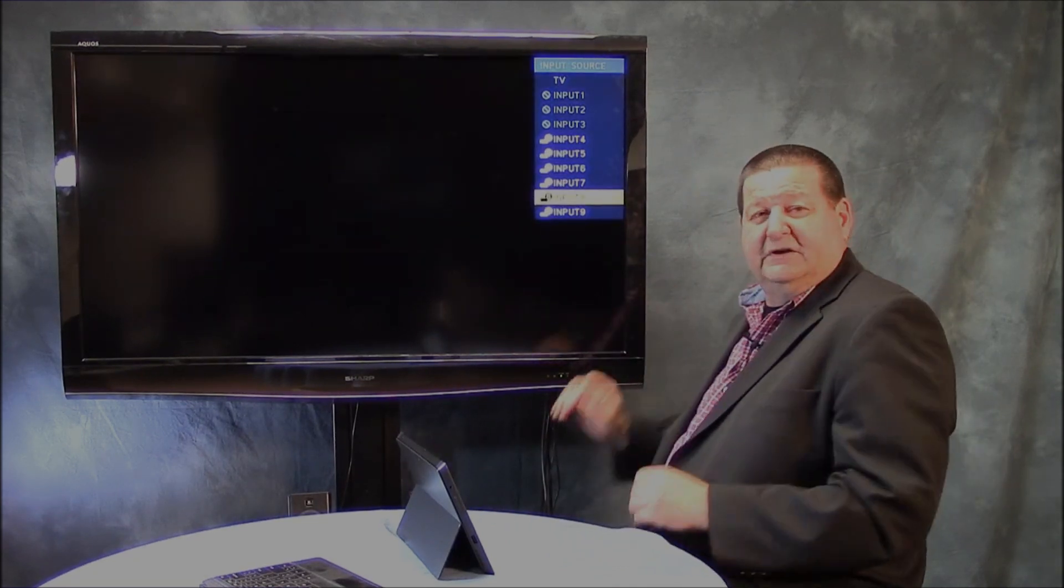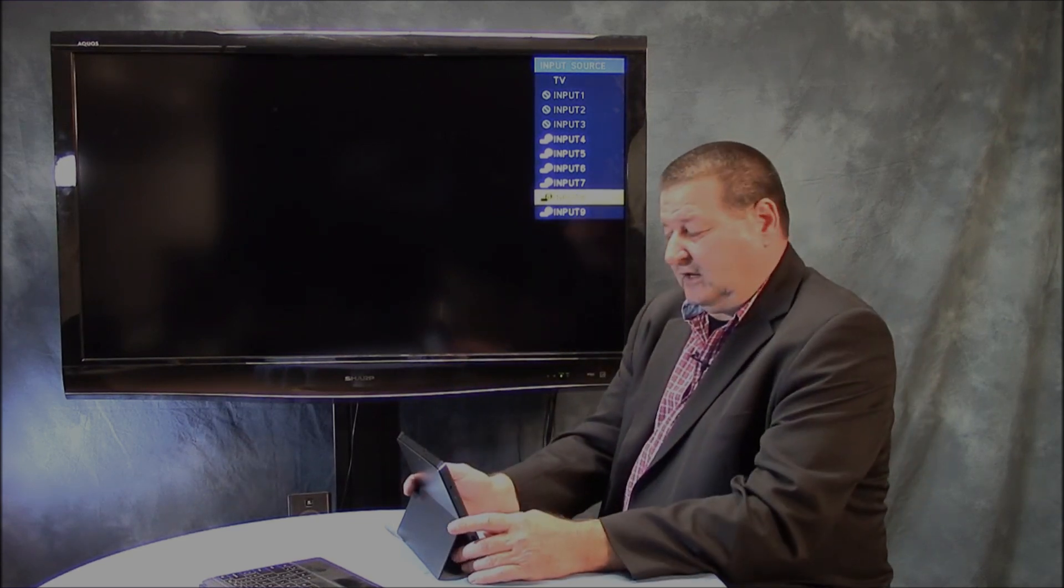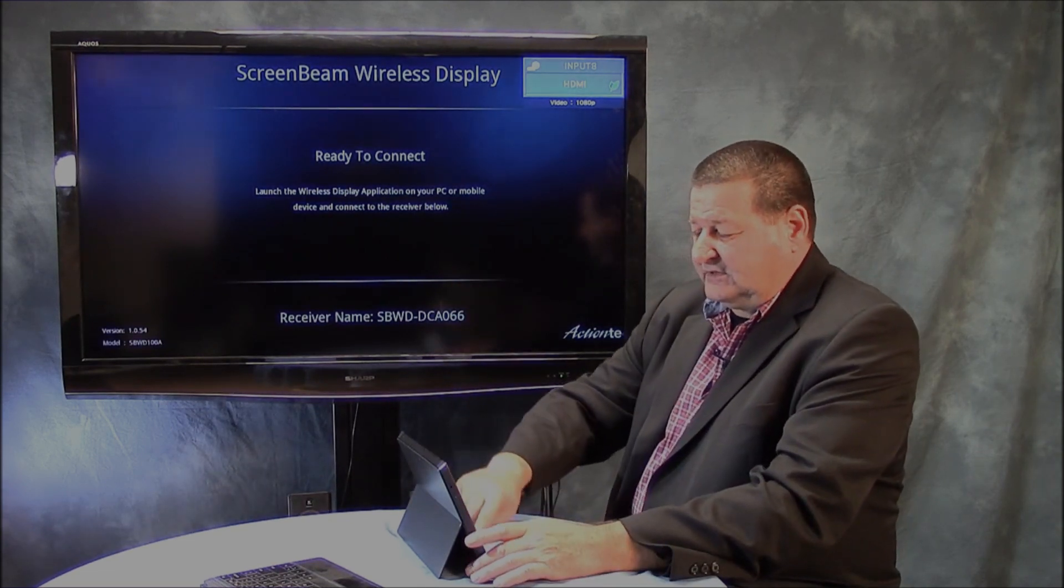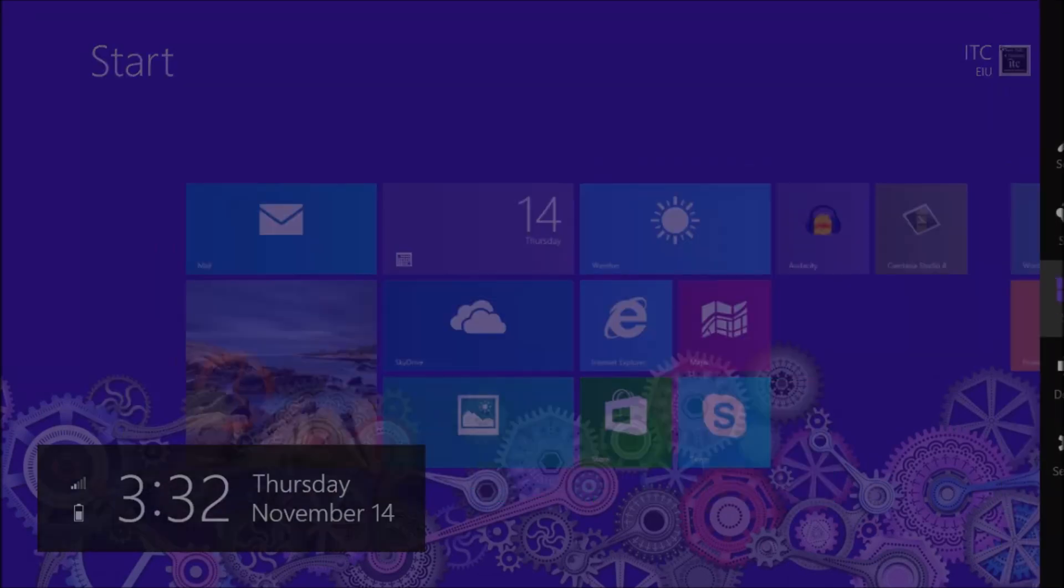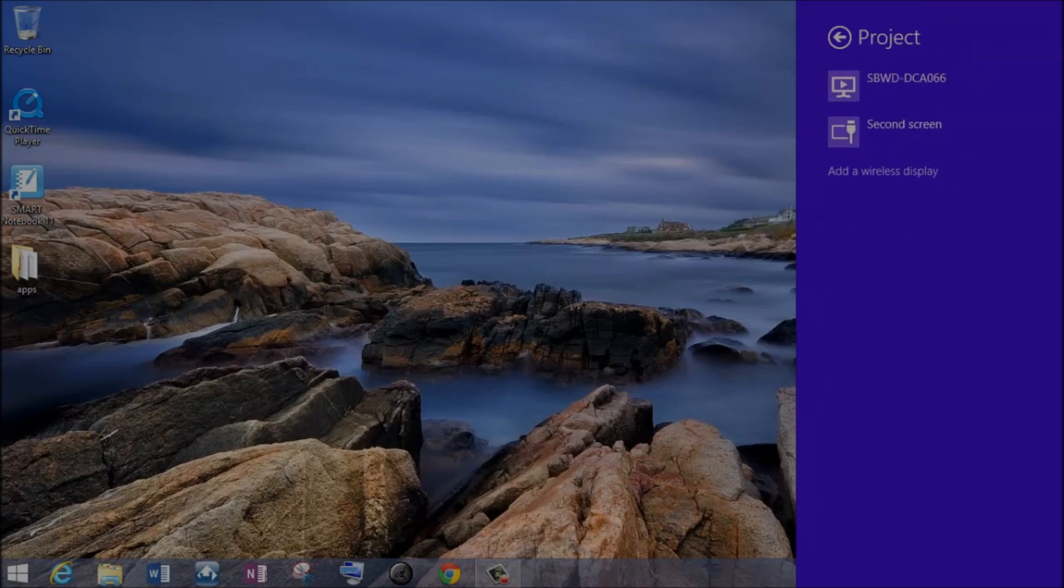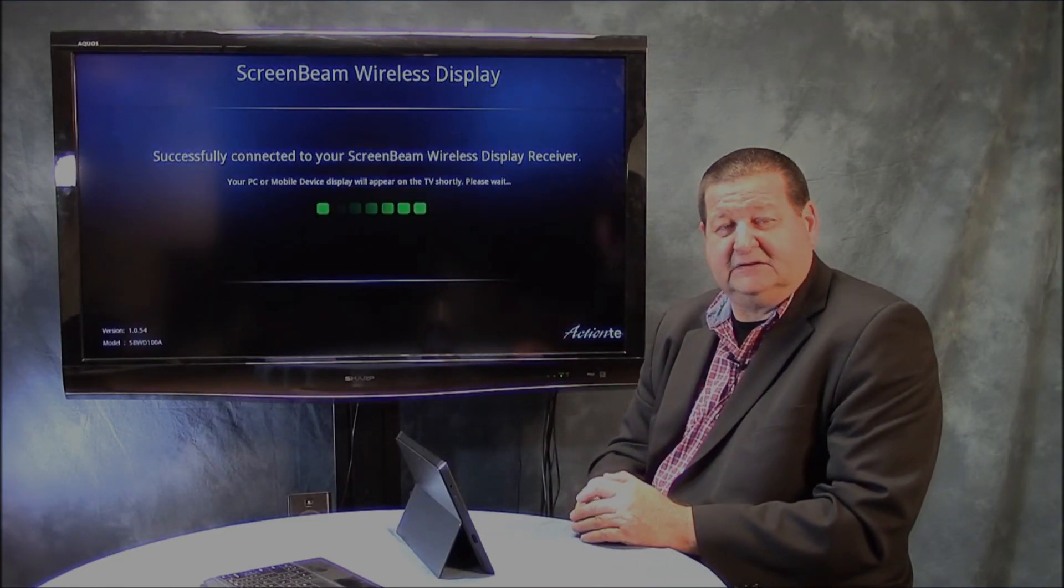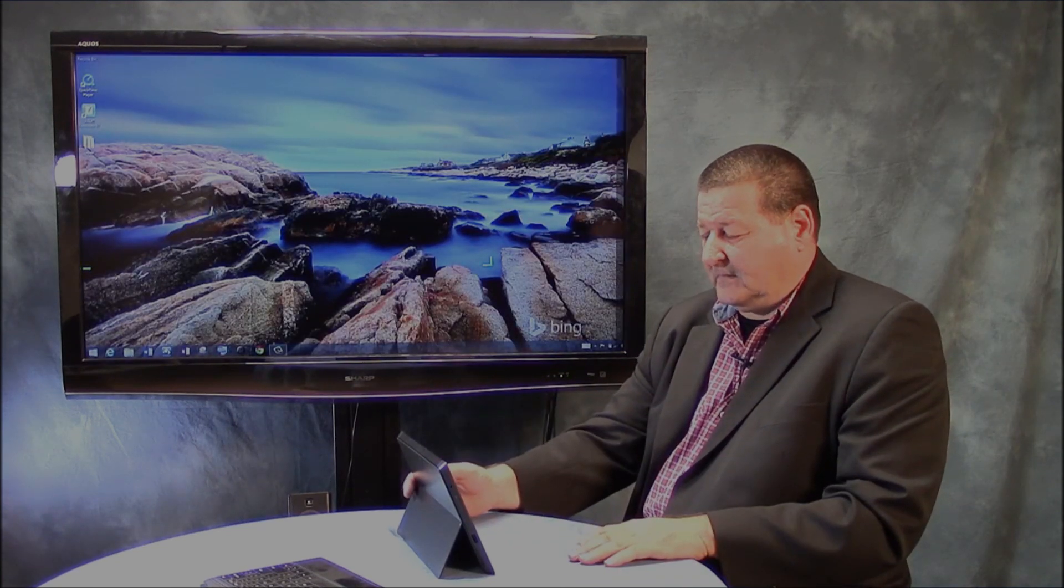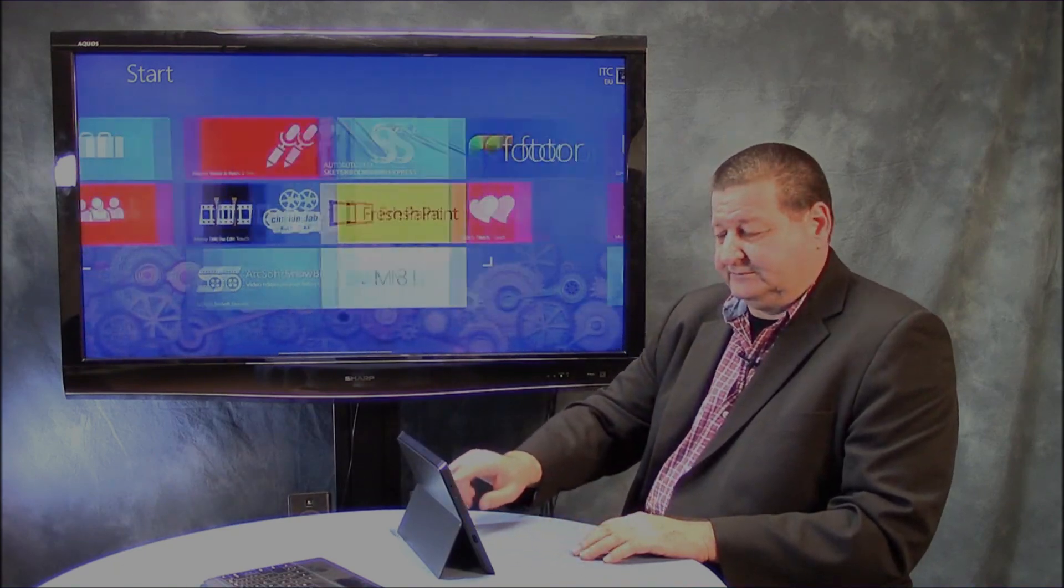So let's go over here to input number eight. Go back to our ScreenBeam and we'll see it should pop up here just a second. It says ready to connect. So let me come out here and let's go to devices, project, and then it's scanning. Select ScreenBeam. It's scanning, verifying the security code. I already punched that code in so it doesn't have to go back and reenter. We don't have to go back and reenter the code. And here's my desktop. Here is my start screen. So all completely wireless.